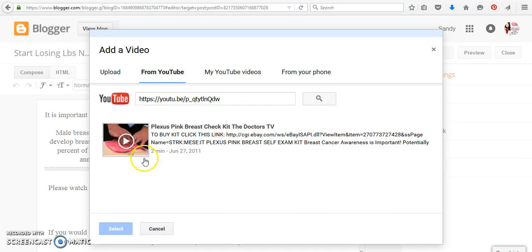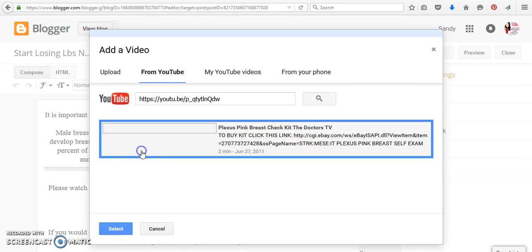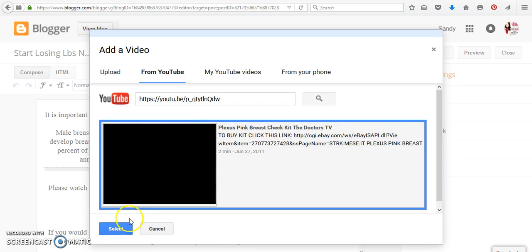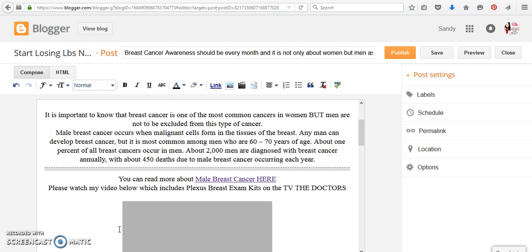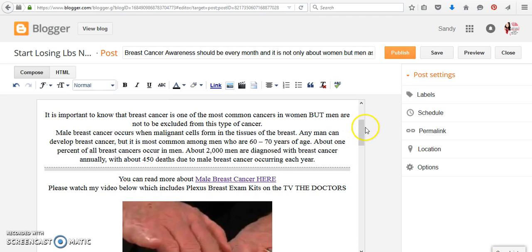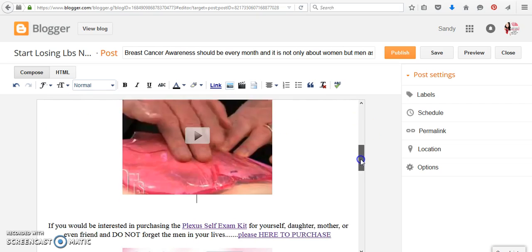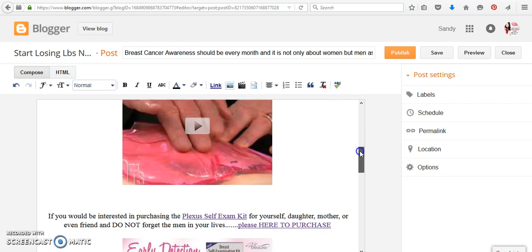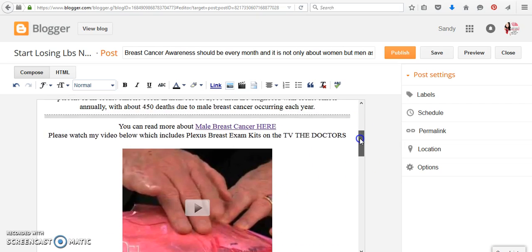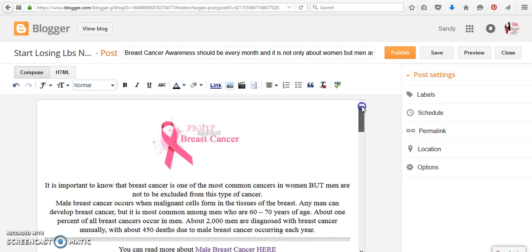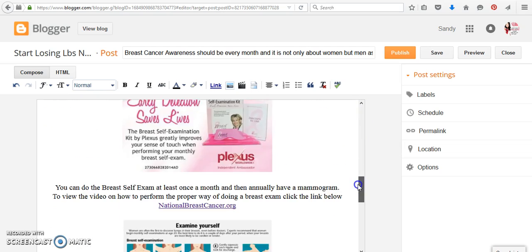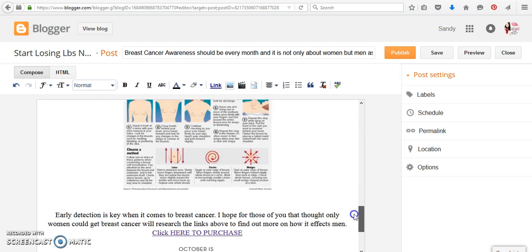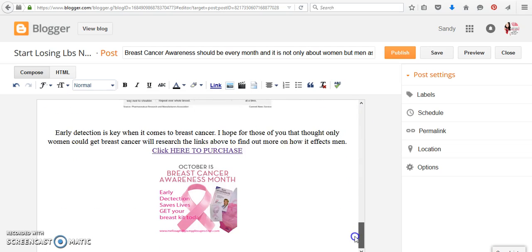Then you have to click on it, so that it highlights in blue, and you click select, and there you have it. Okay, so that's how easy it is to put a video inside your blog post.